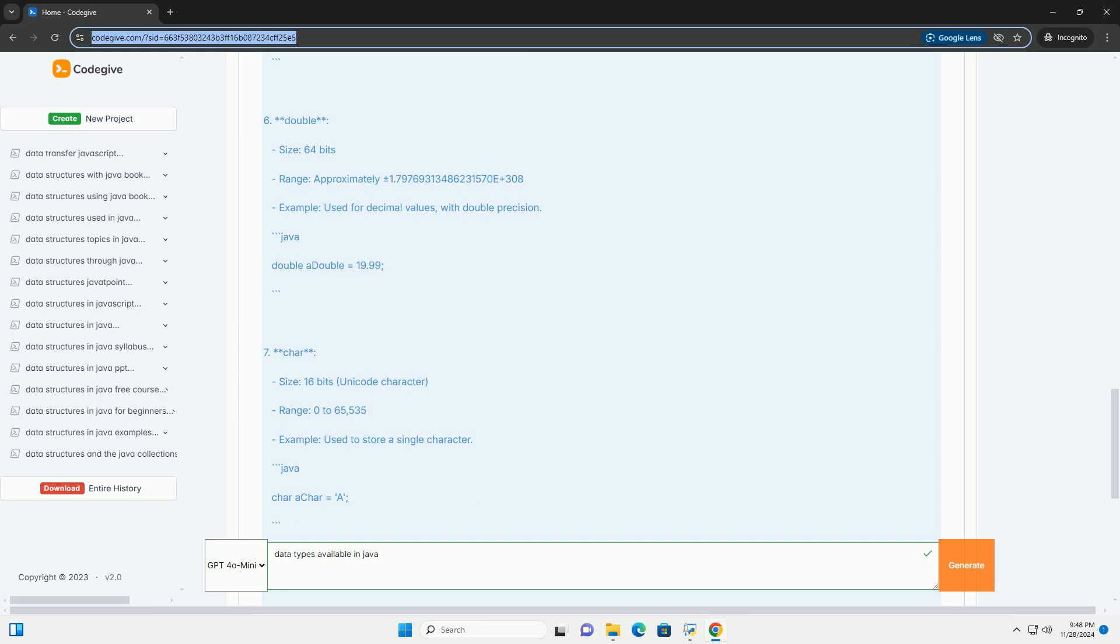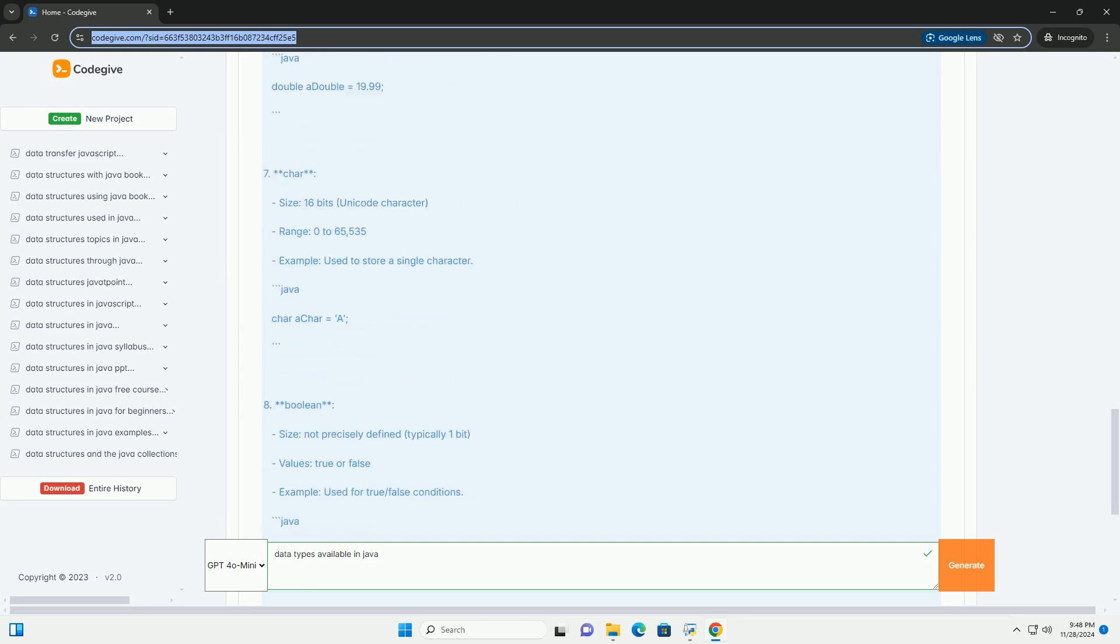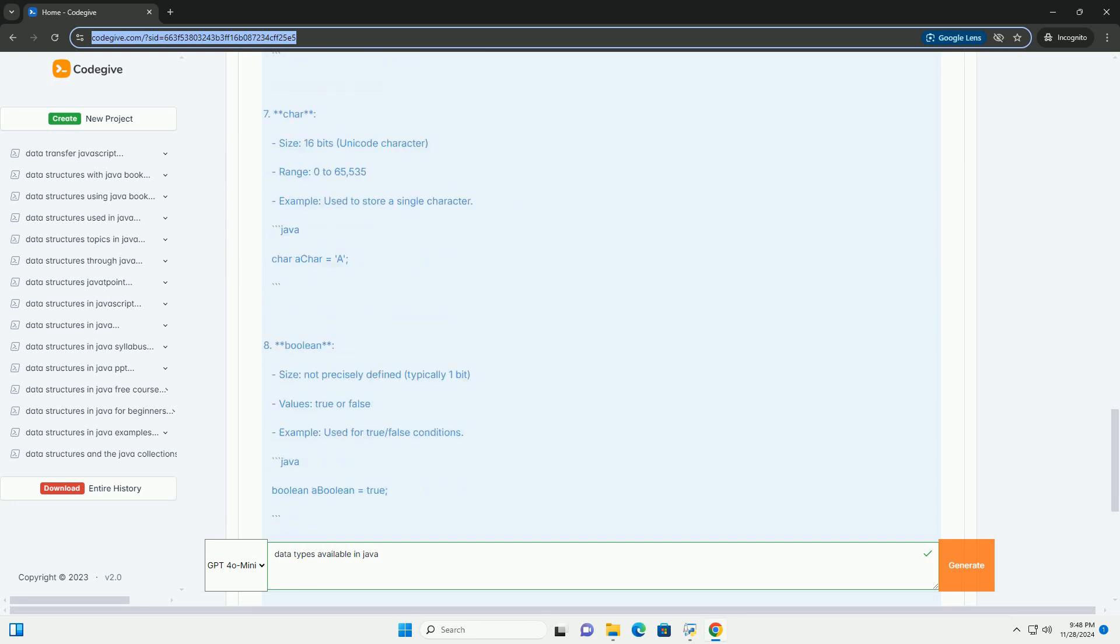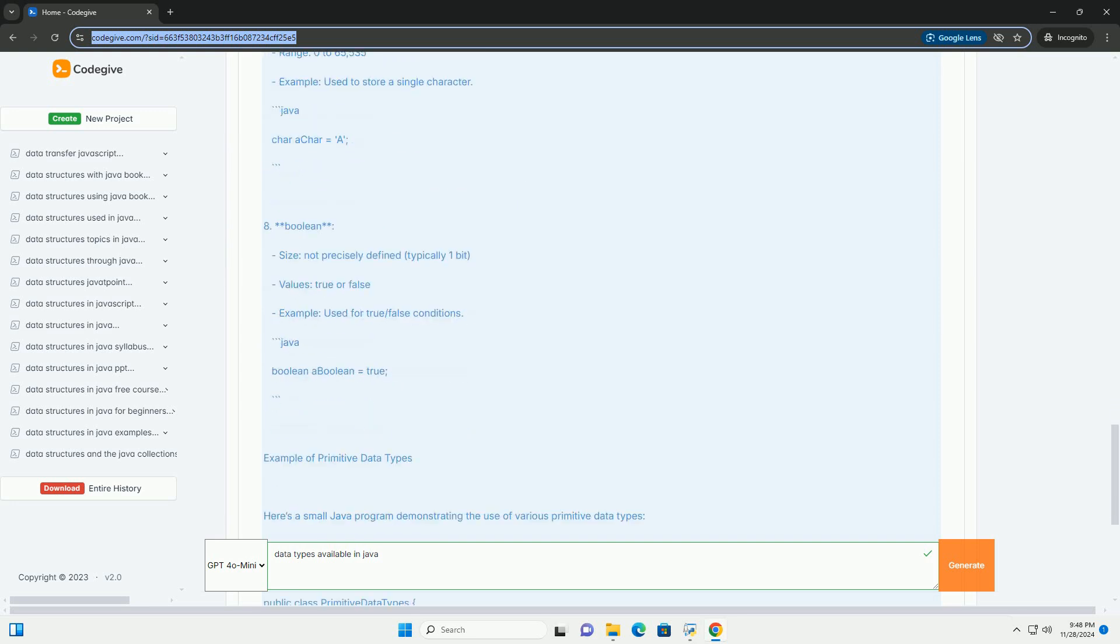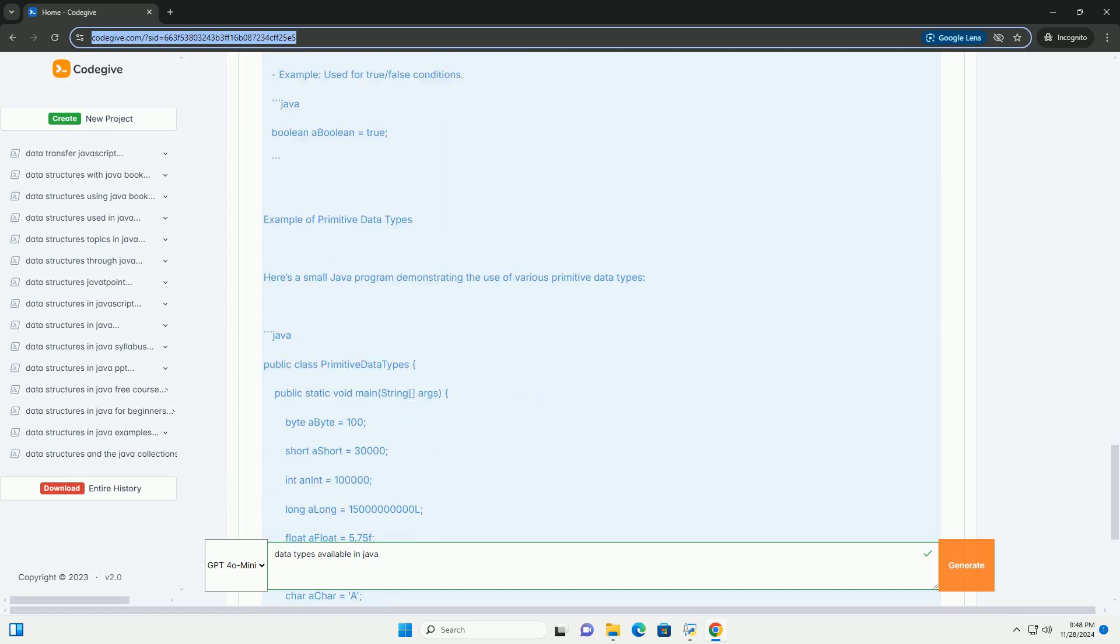Primitive Data Types. Java has 8 primitive data types.